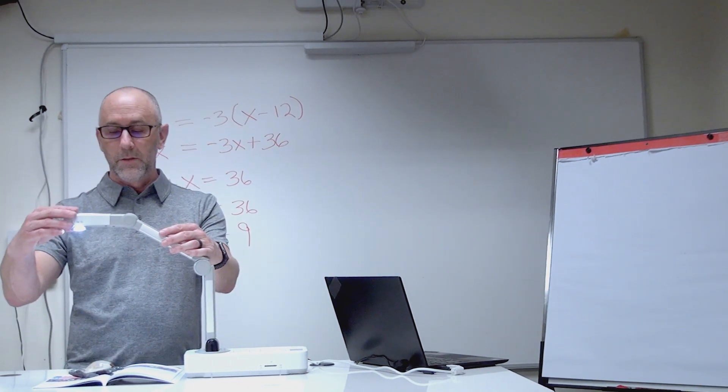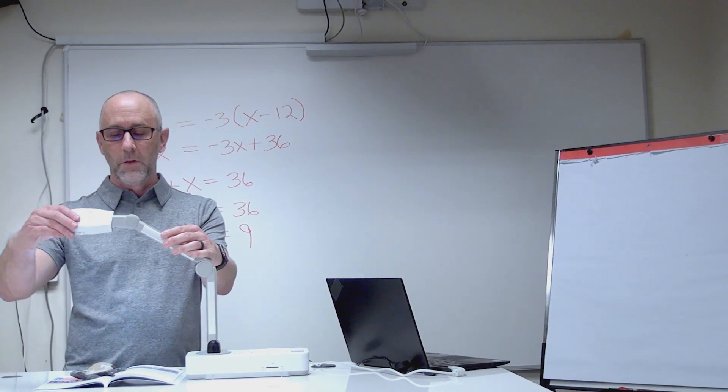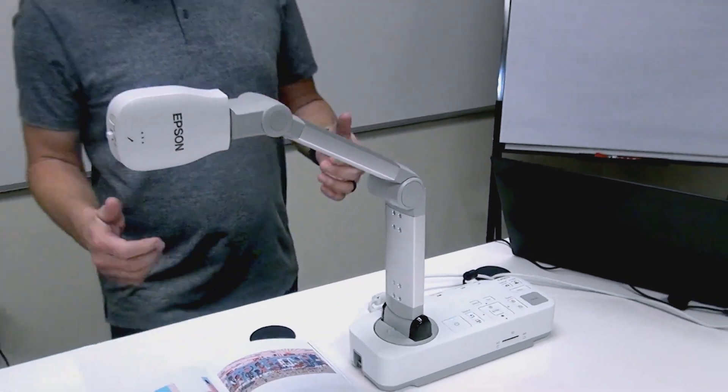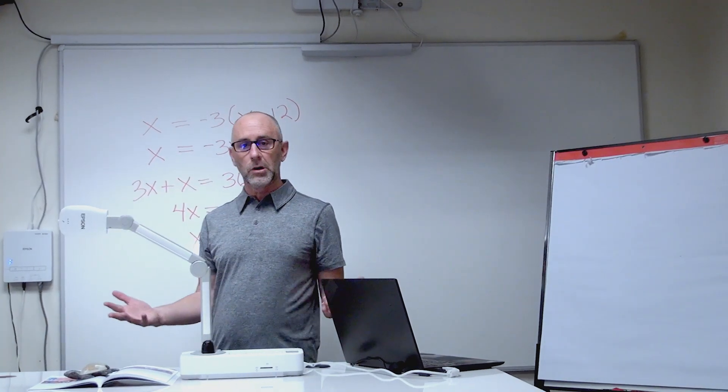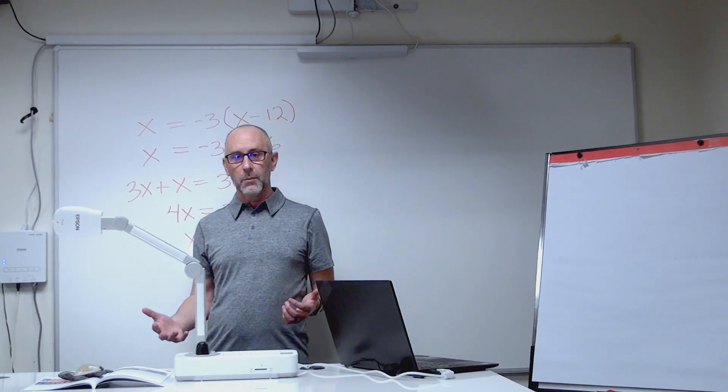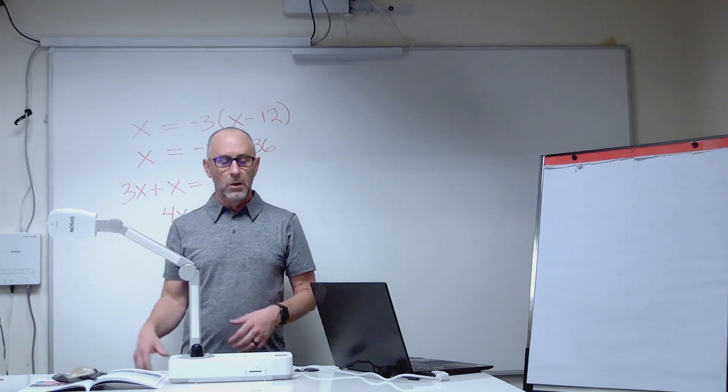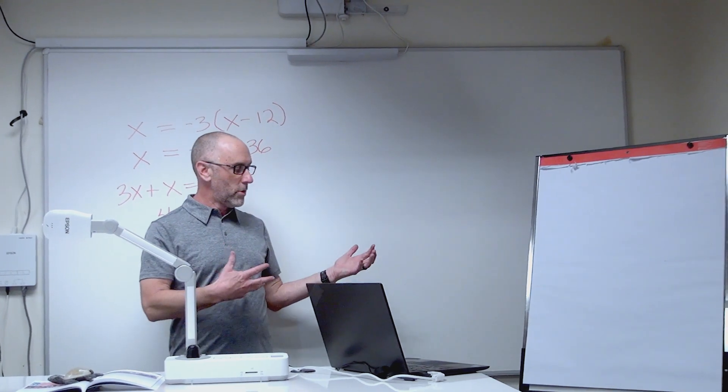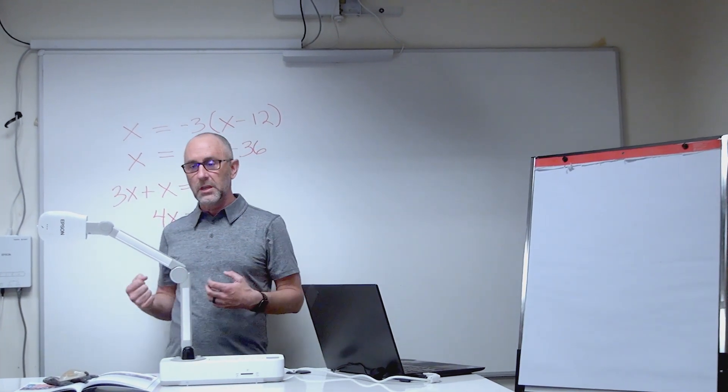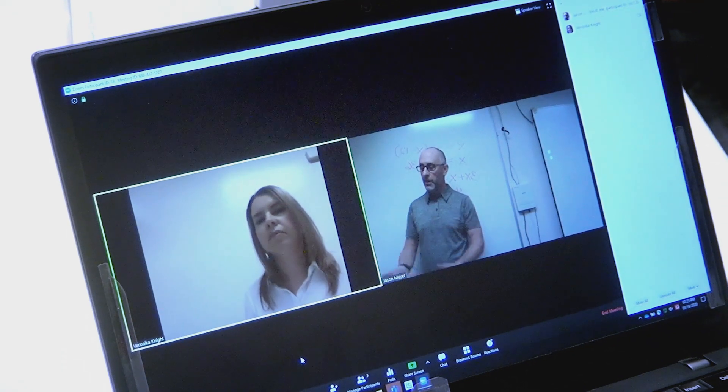But the great thing about document cameras is that you can also rotate the camera itself up like that. So now I can lecture in front of the document camera. If you have a whiteboard or some other like an easel, something that you want to show, you can do that and lecture in front of the camera.